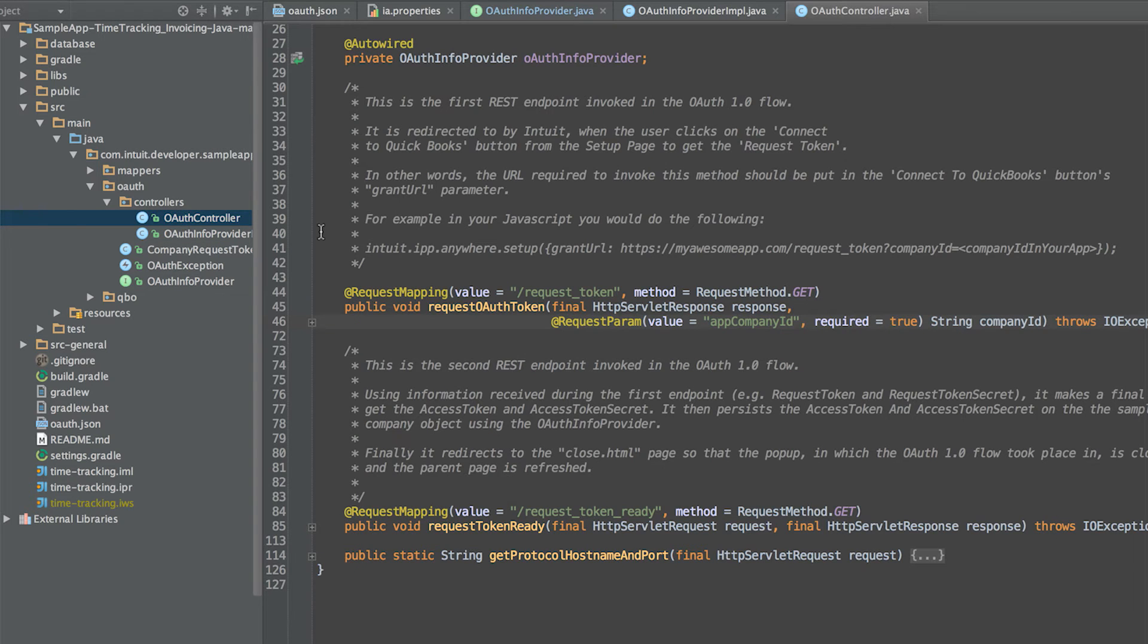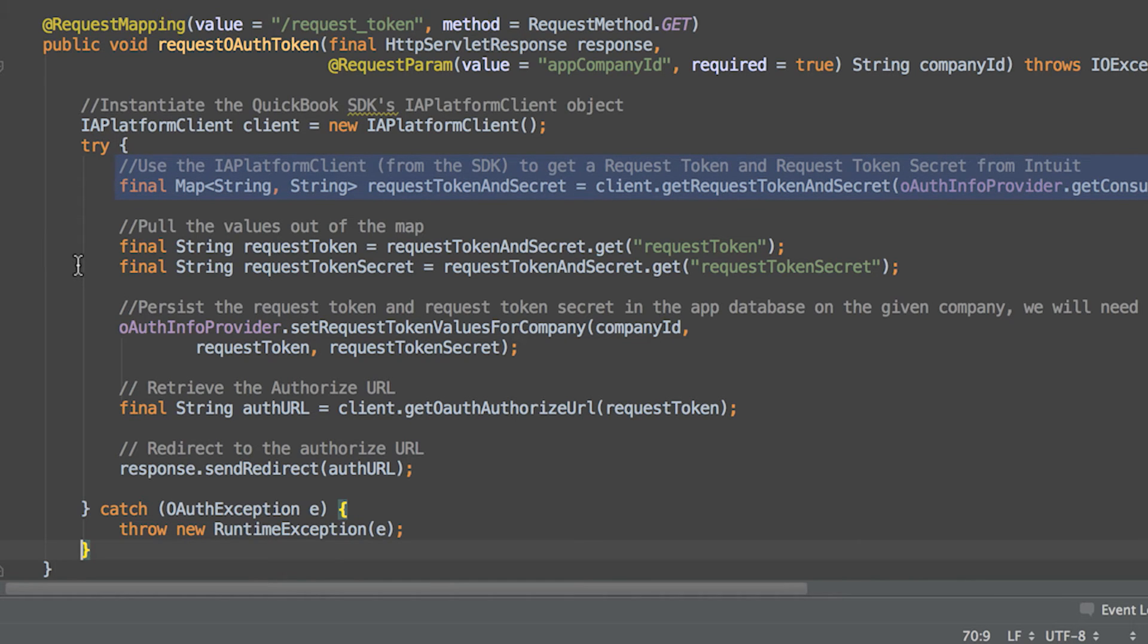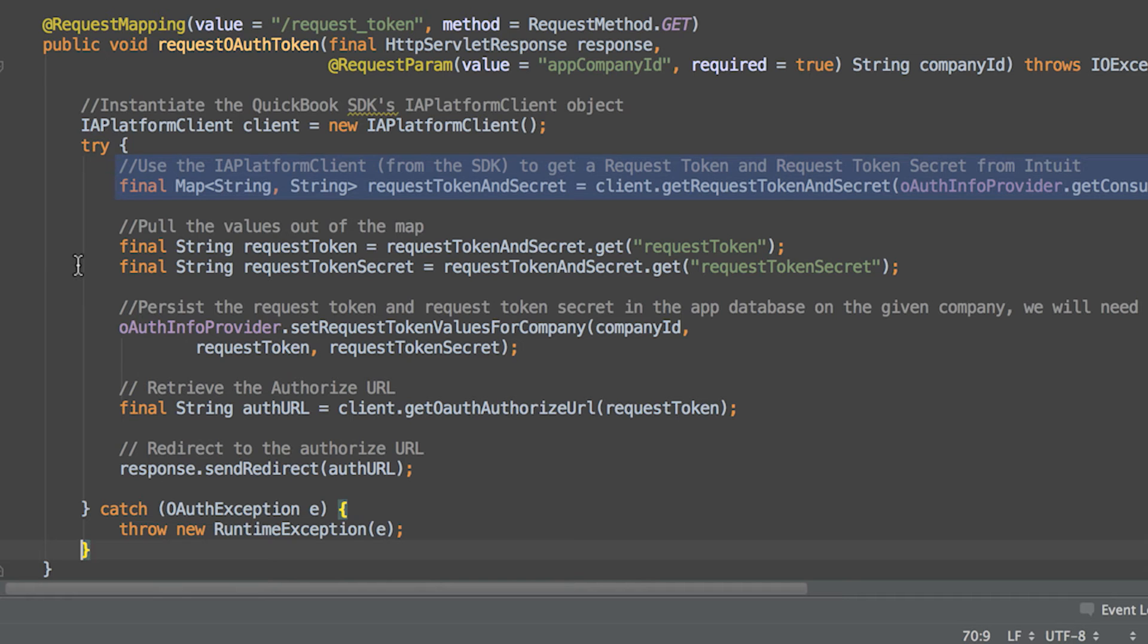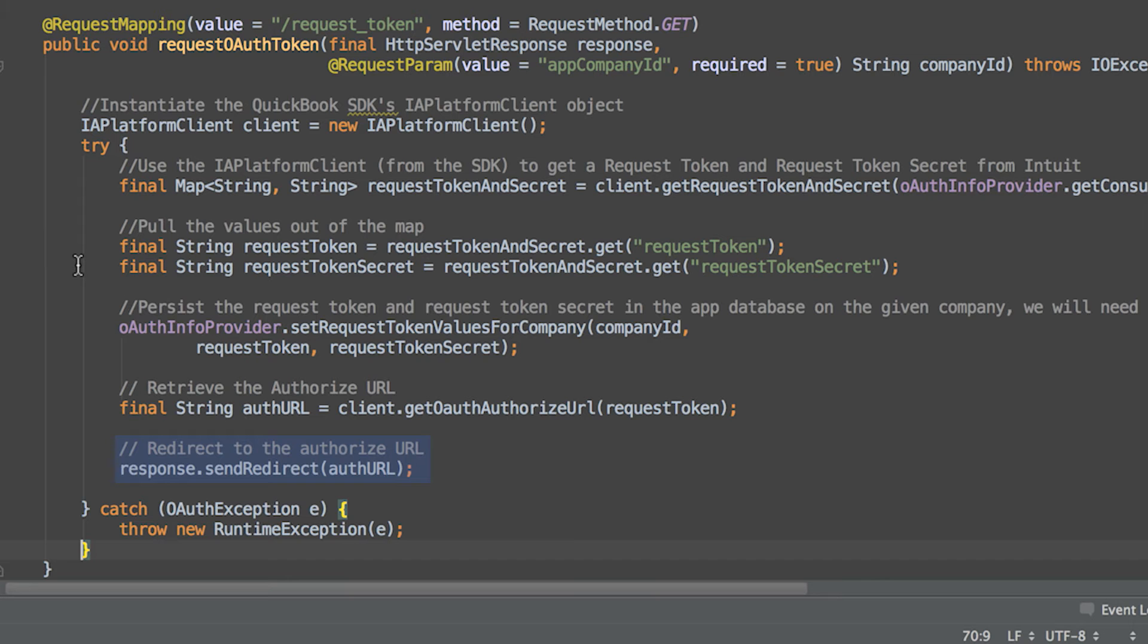Now, let's look at the REST endpoints that need to be implemented for OAuth. The OAuthController class implements the required endpoints. The first endpoint to implement is the request token endpoint. It asks the Intuit OAuth API for a request token and request token secret using the SDK's IA platform client class and persists the values on the appropriate company using the OAuthInfoProvider. Finally, the endpoint redirects the user's browser to Intuit's authorized URL.